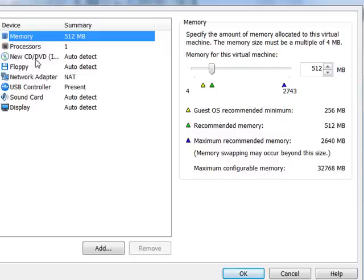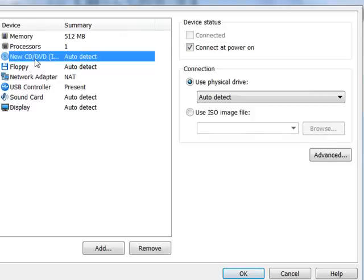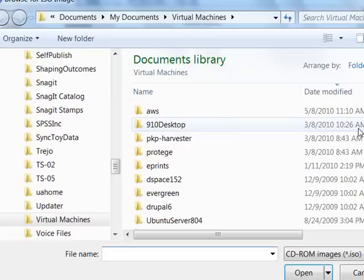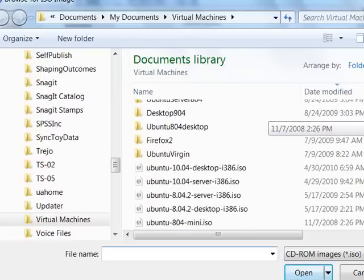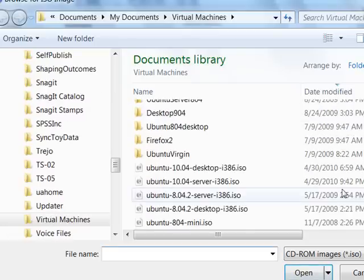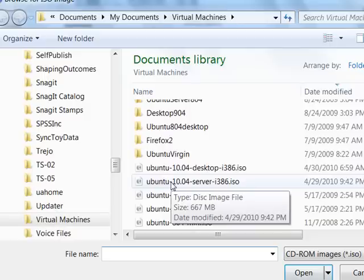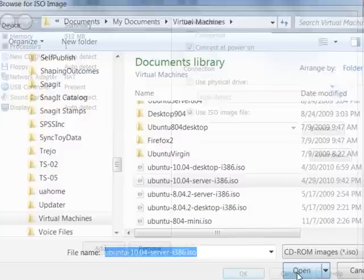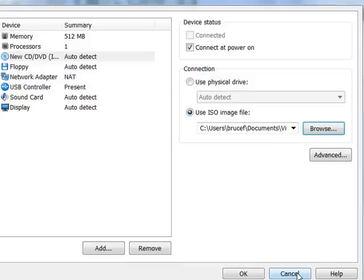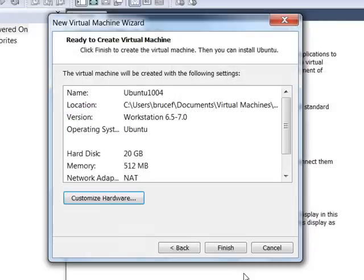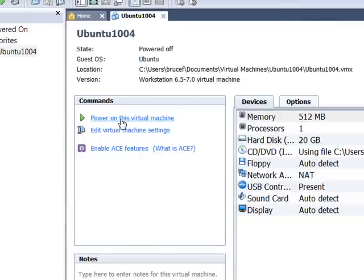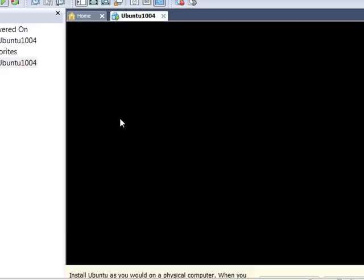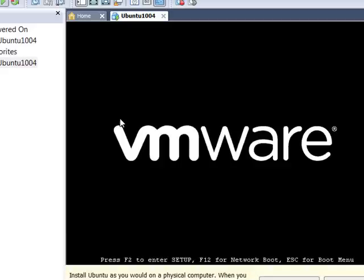What we're going to want to do now is come back to this CD drive. And we're going to want to check to use the ISO image file. You need to browse to the Ubuntu file that you downloaded. I've got it right here. We're going to install server 10.04. So select that. And we're ready to go. Click OK and click finish. And then just go ahead and power it up. And the installation routine will start.